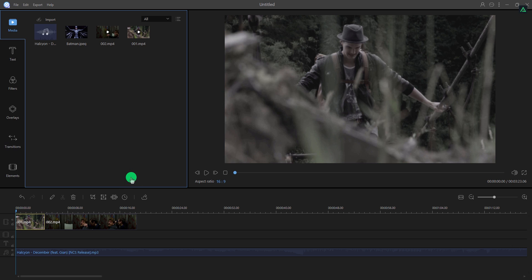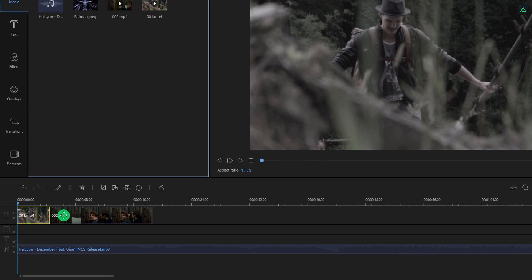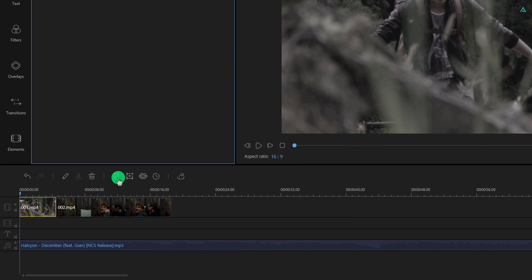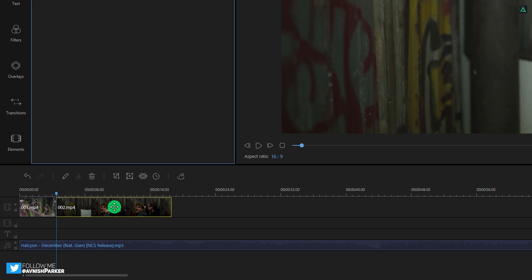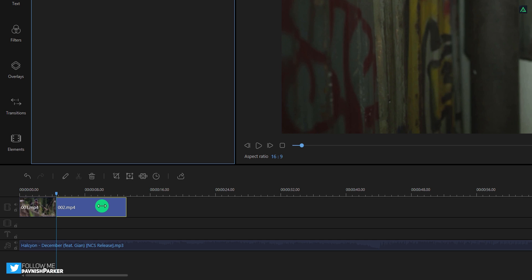There are other options here, such as crop, zoom, or even add the mosaic effect to hide something informative from your clip. Let's trim out this second clip as well.